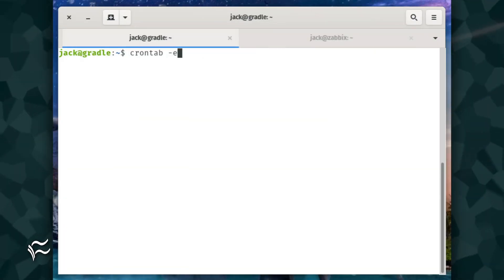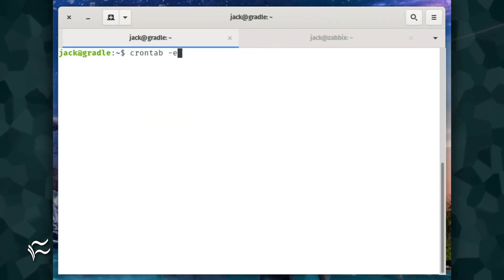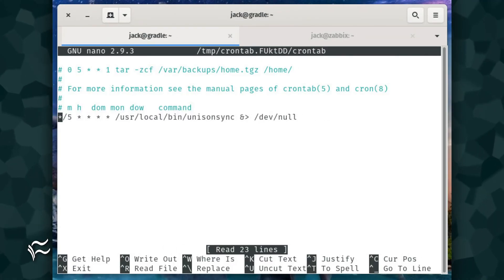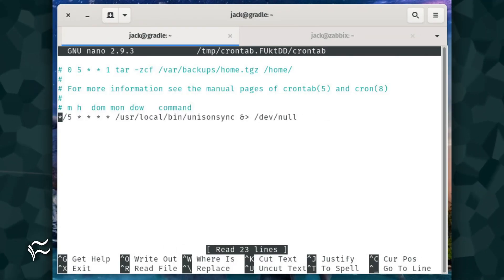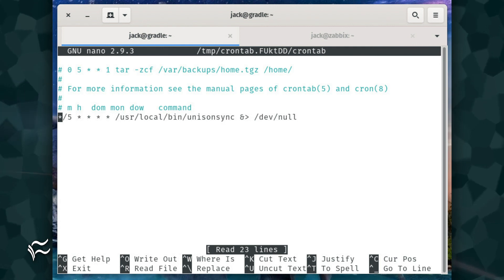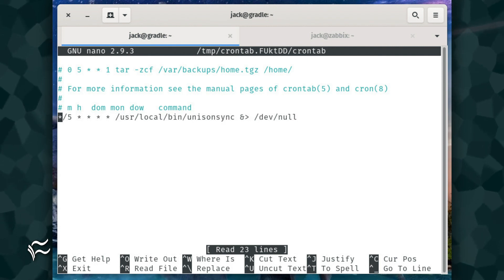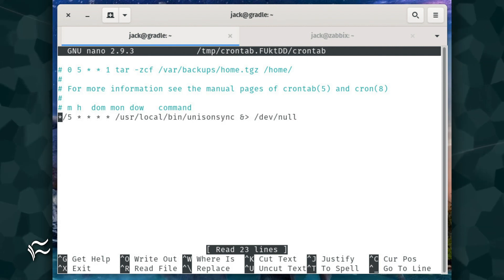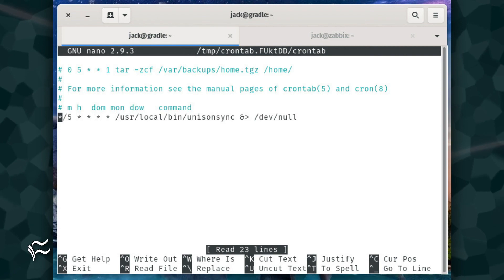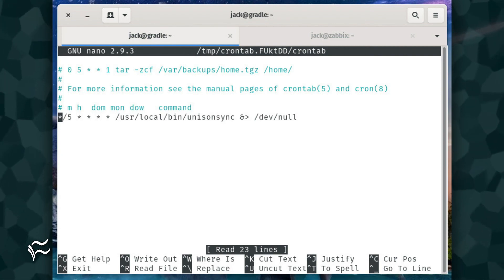Create a cron job with the command crontab -e. In the resulting file, add the following line to run the script every five minutes: */5 * * * * /usr/local/bin/unison_sync &> /dev/null.